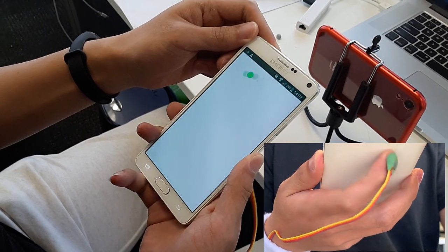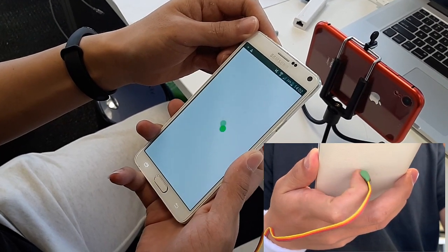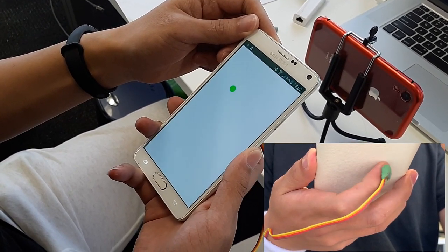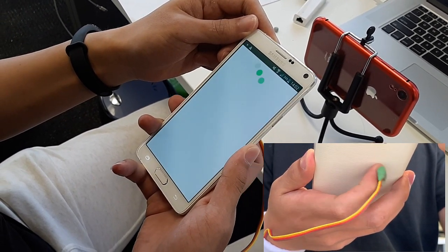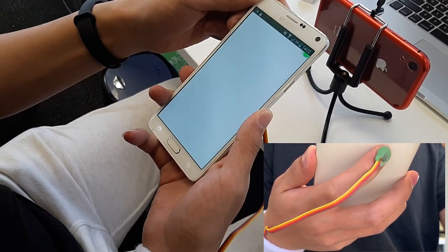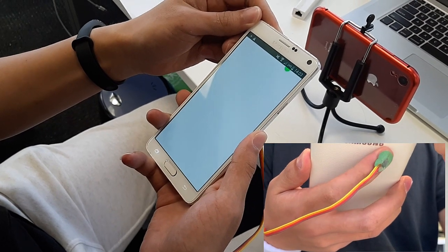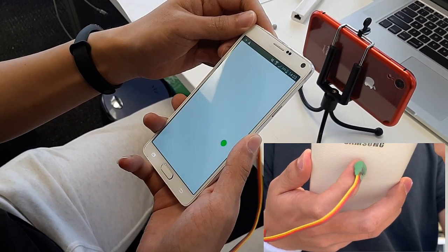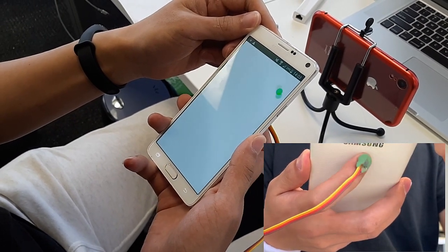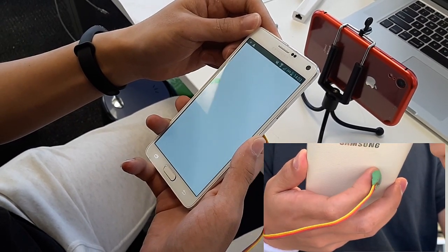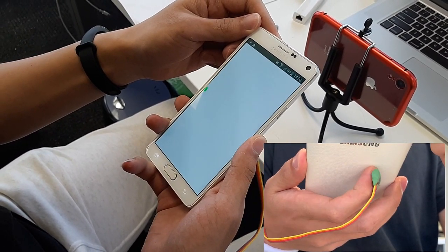Our technique can also enable back-of-device interactions. Here we created a touchpad using the back of a smartphone. Users can also perform touch gestures and use them as specific commands.